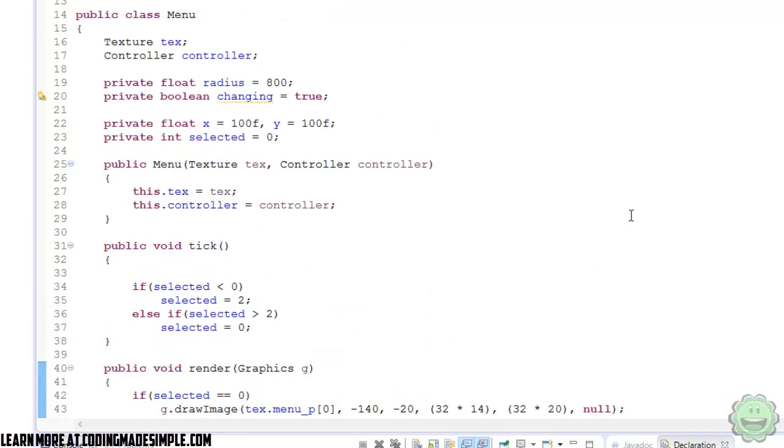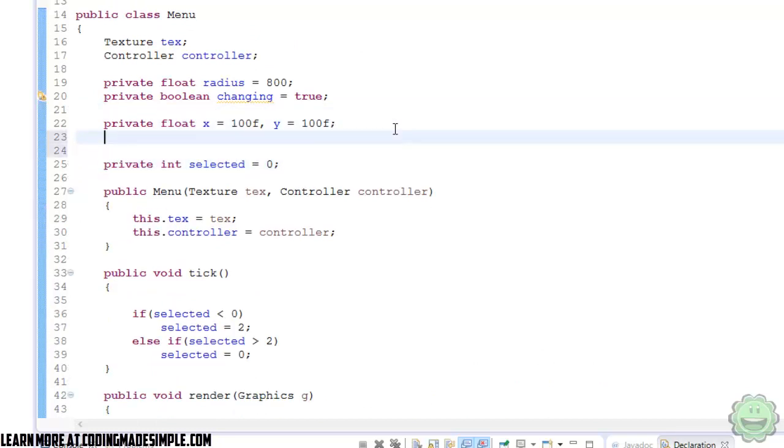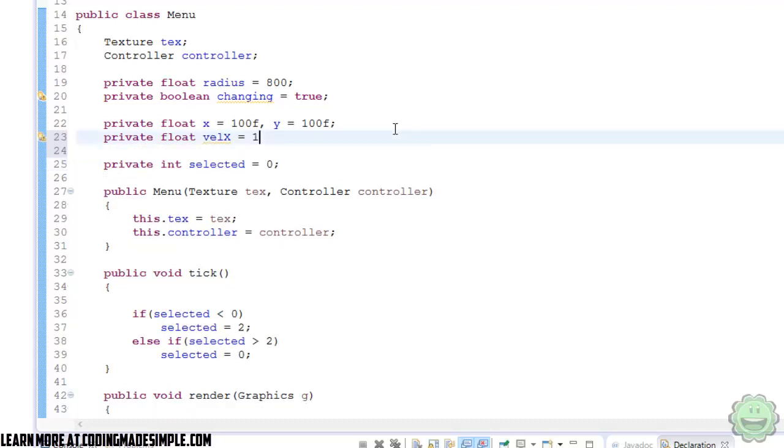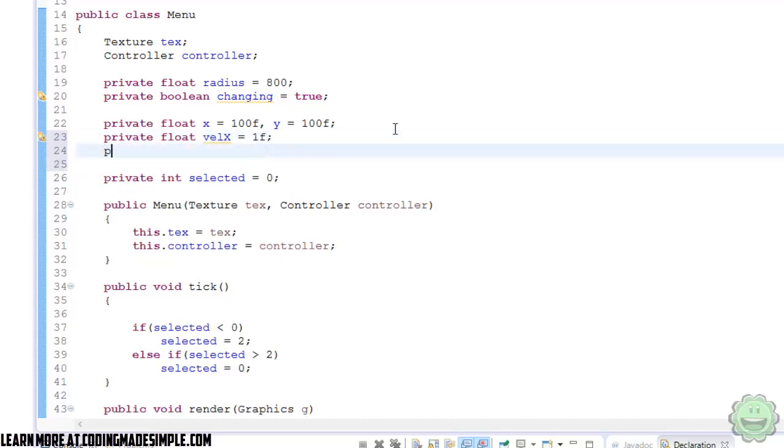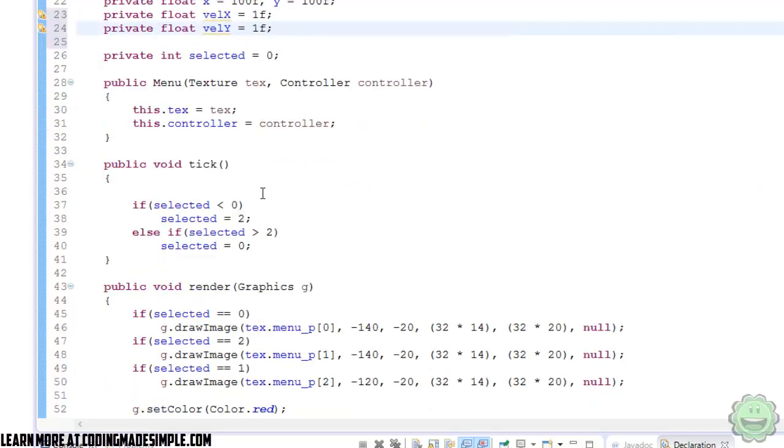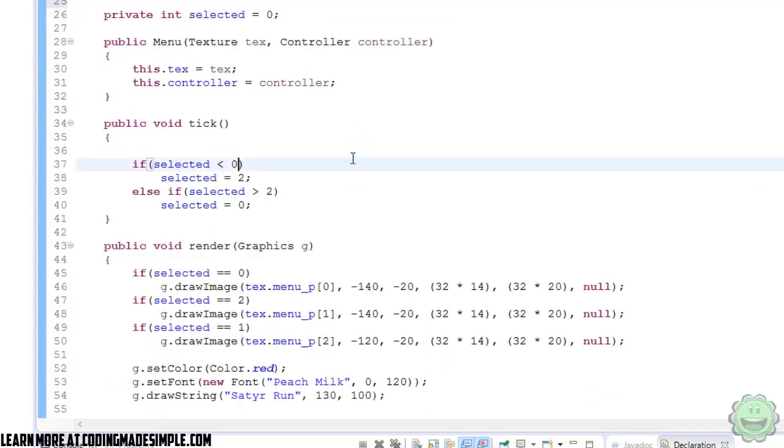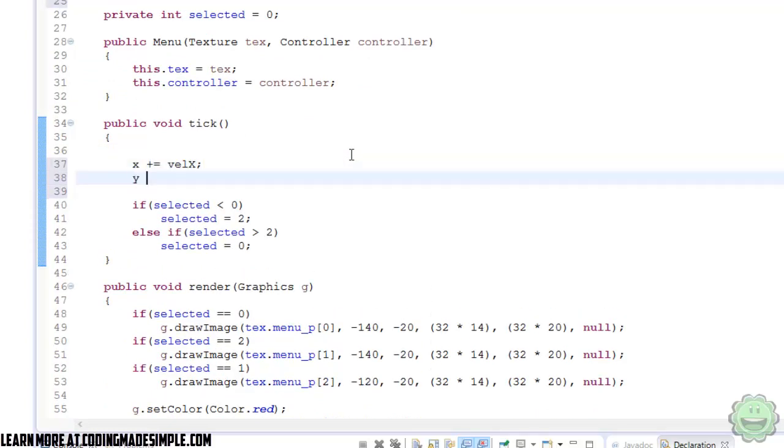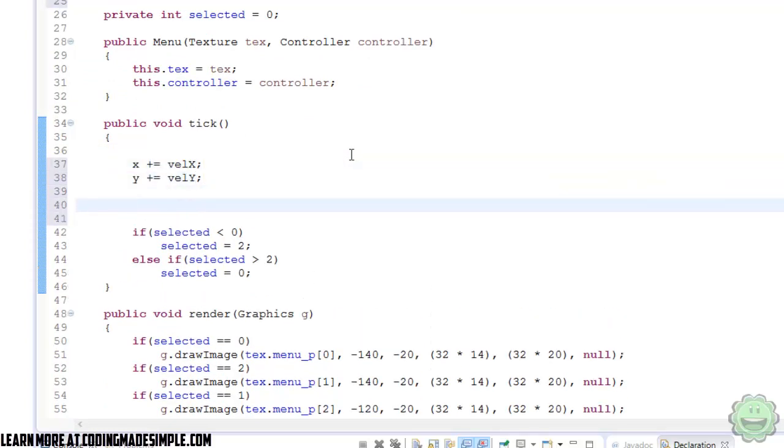Now, obviously, your game is going to be different on how you want it to move. But just kind of follow this. If you want to manipulate where that's at, then you can just take the X and Y values. So I'm going to say private float velocityX equals 1, private float velocityY equals 1. And then in our tick method, we can say x plus equals velocityX, y plus equals velocityY.